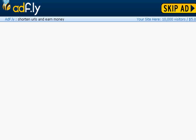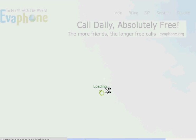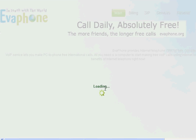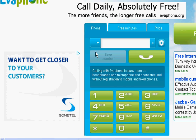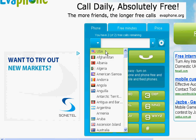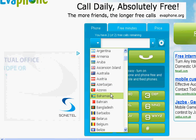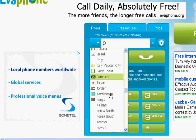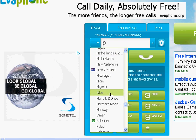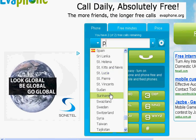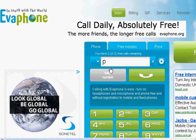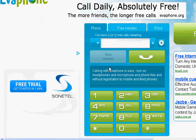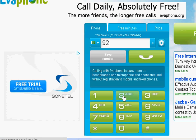You will have to click on 'Skip It' to get past the ads. Now select your country. You can also dial a number with a country code — for example, entering 92 will automatically select Pakistan.